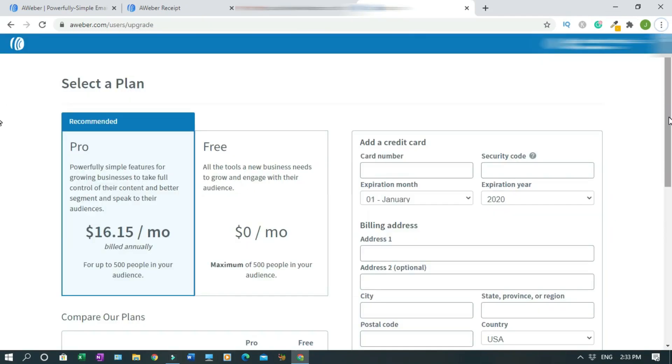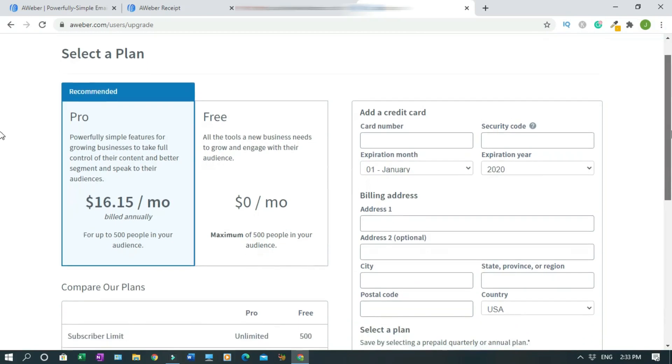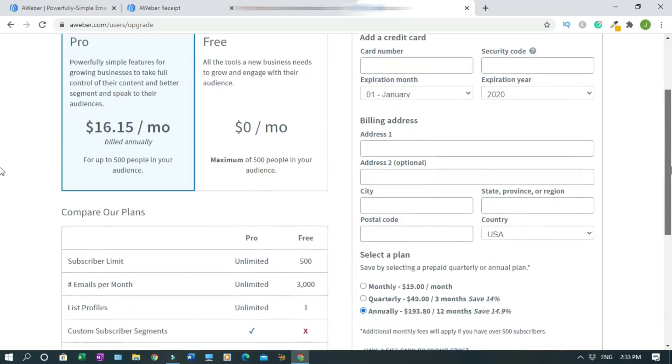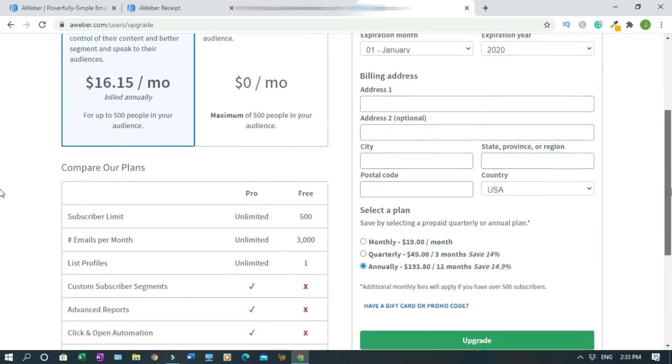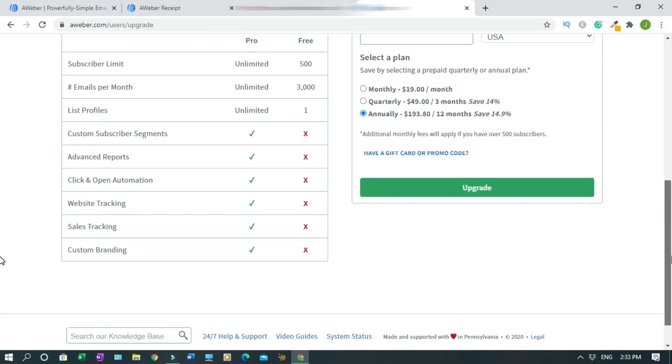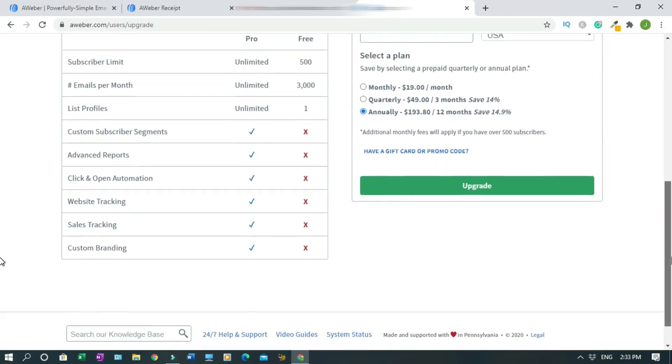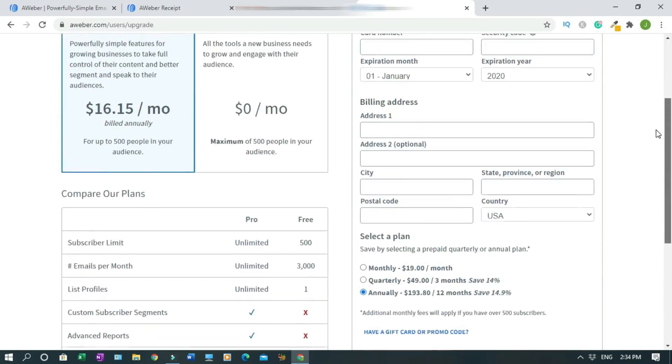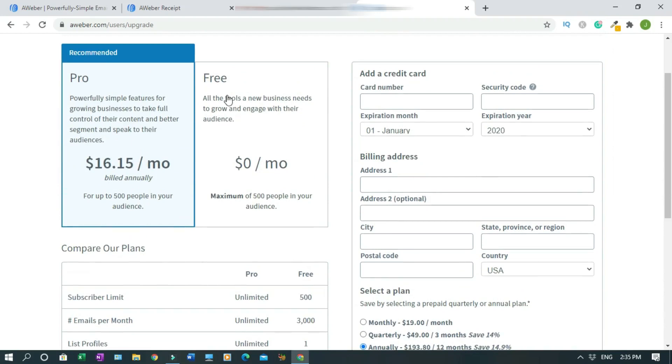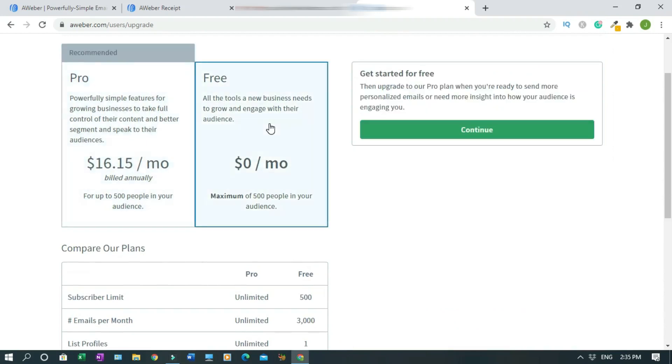Let's scroll down and check what's going on here. This is if you have to upgrade. This is the free version that I would like to use, so I'll click on it.